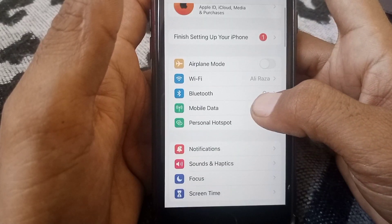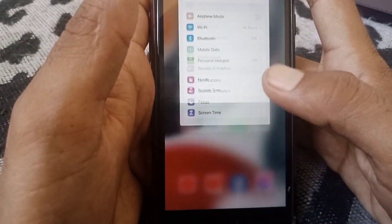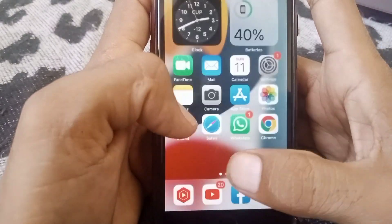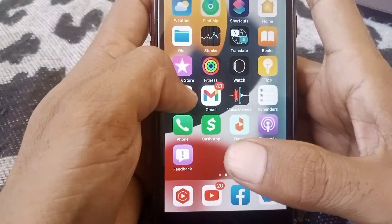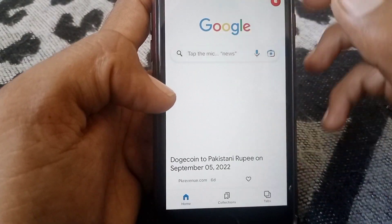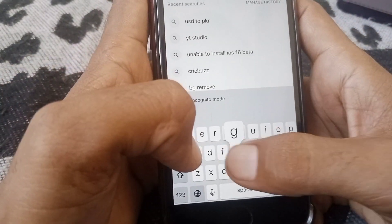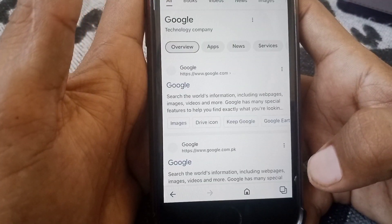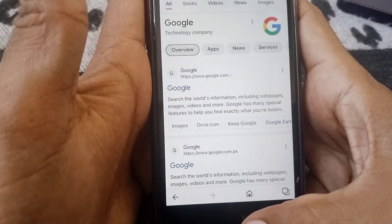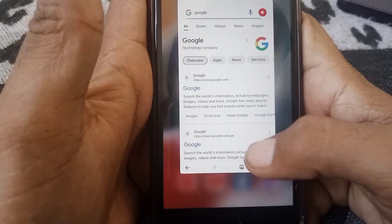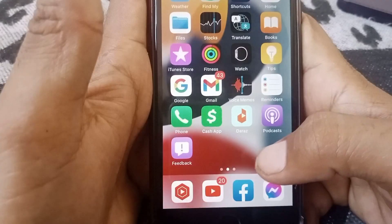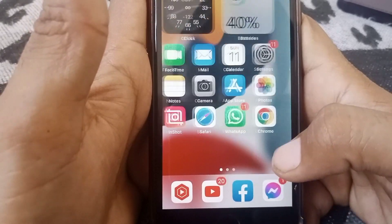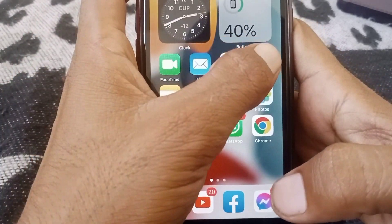Open Settings and check that you are connected to the internet. As you can see, I'm connected to the internet. You can verify this the same way on your device.